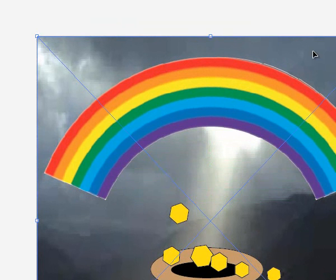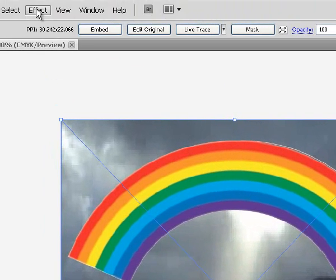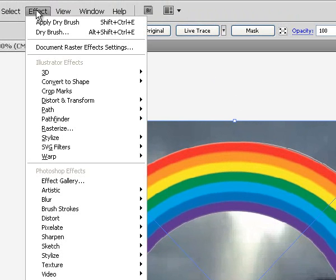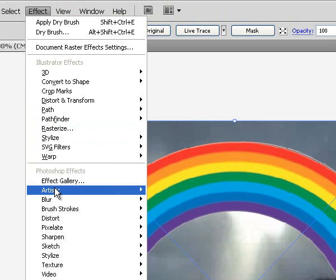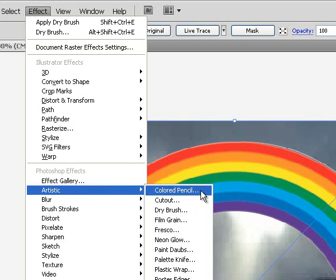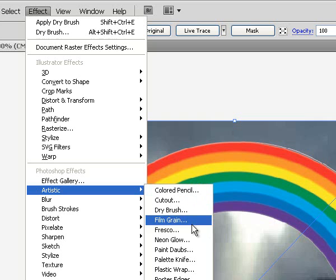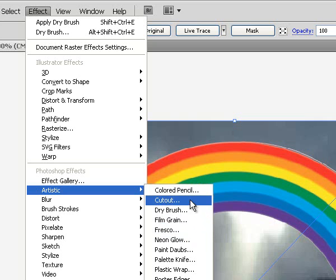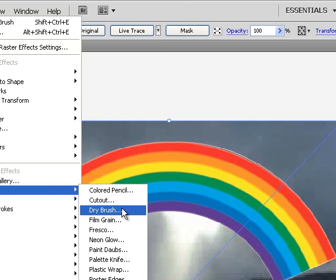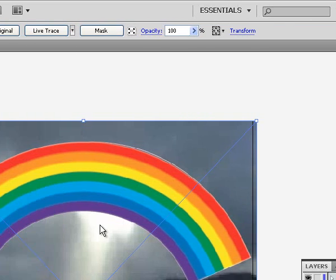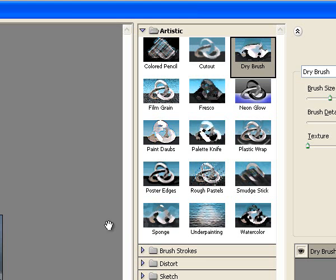With it selected, I'm going to change the effect. I'm going to go under Effect to Artistic, and let's see I think I want a dry brush but let's go in there and take a look.